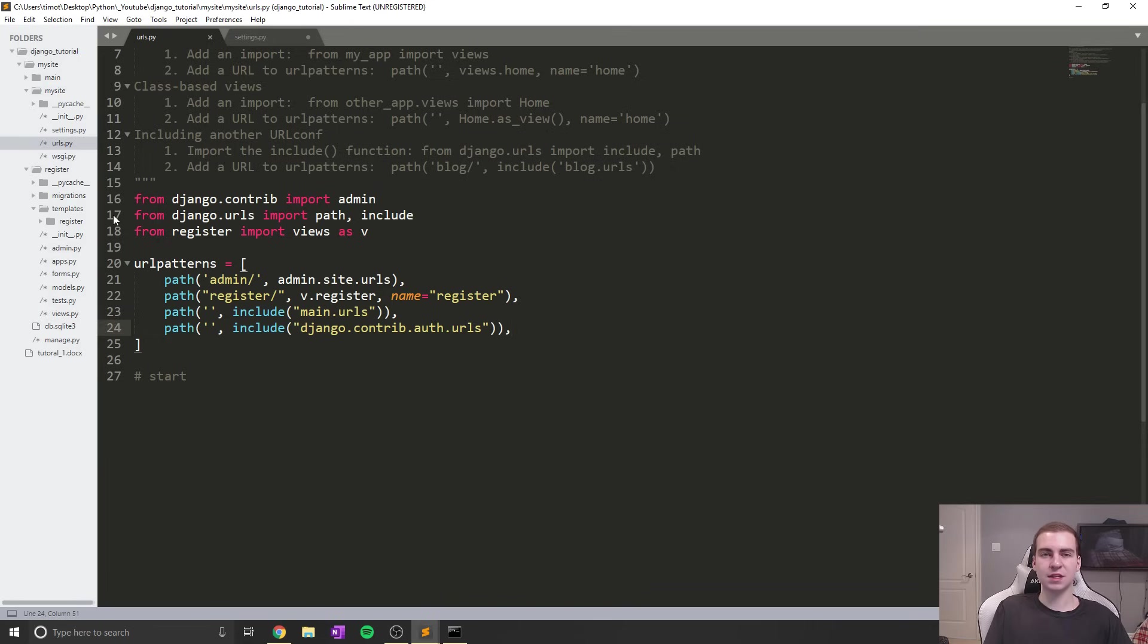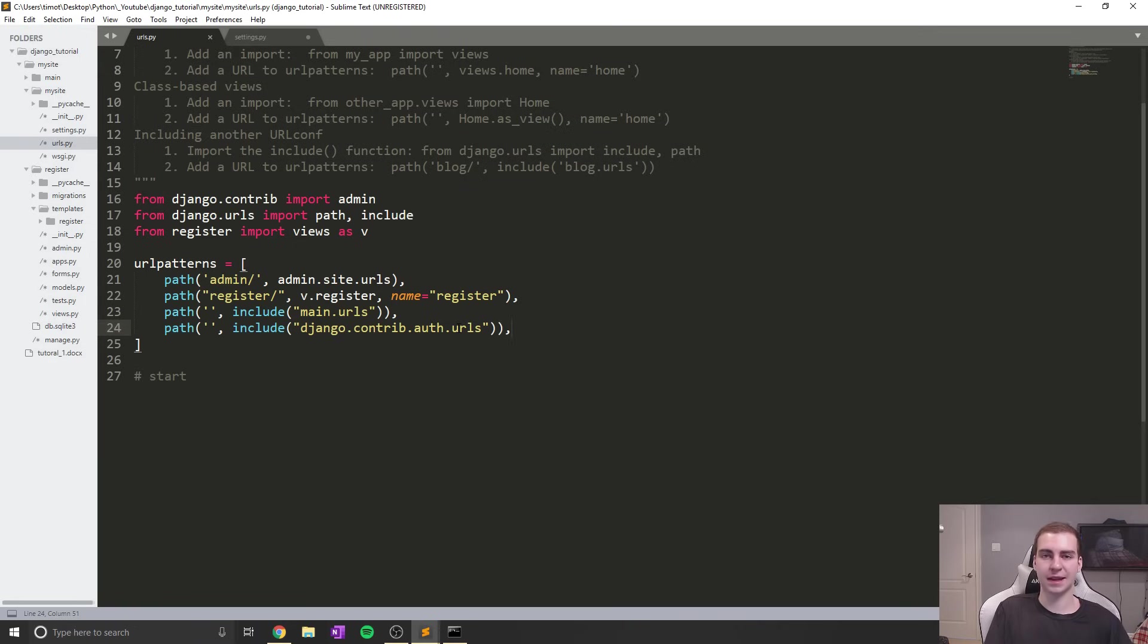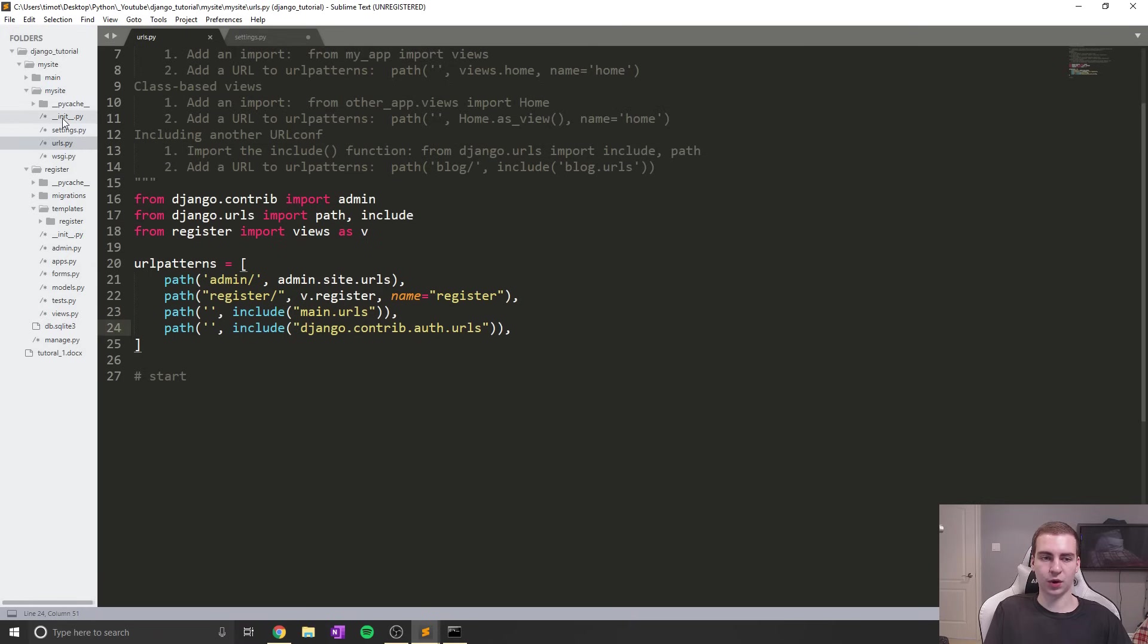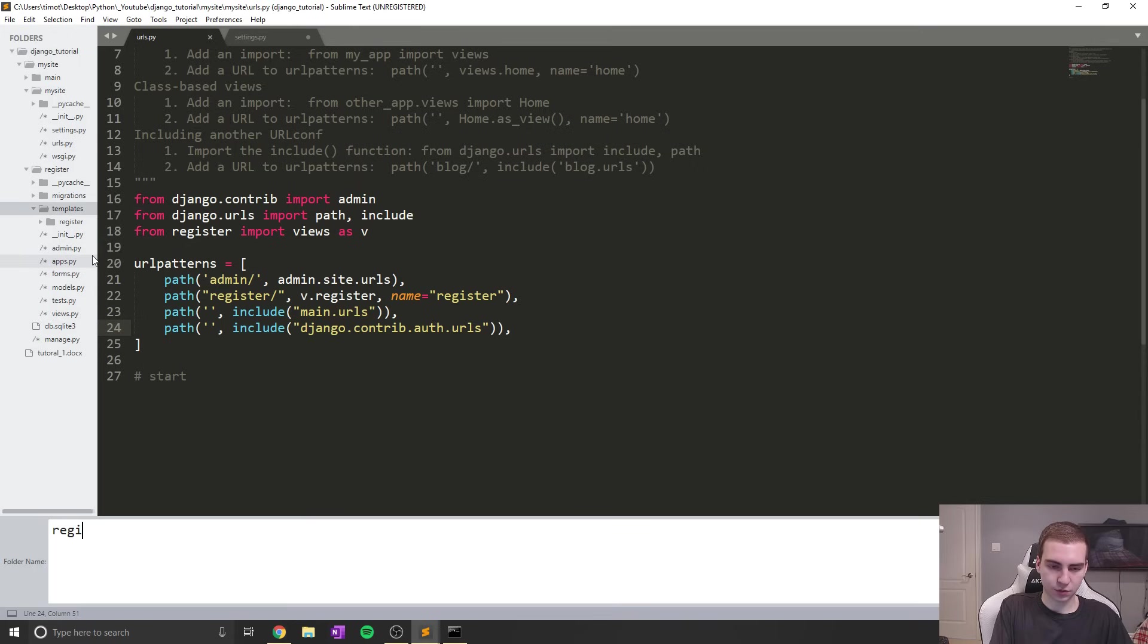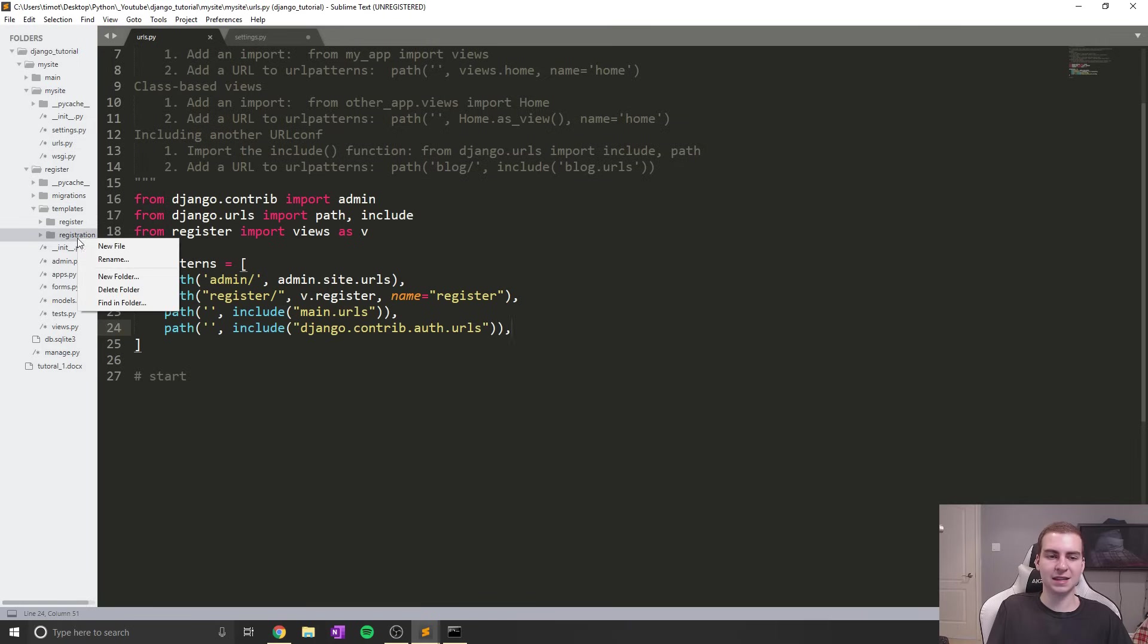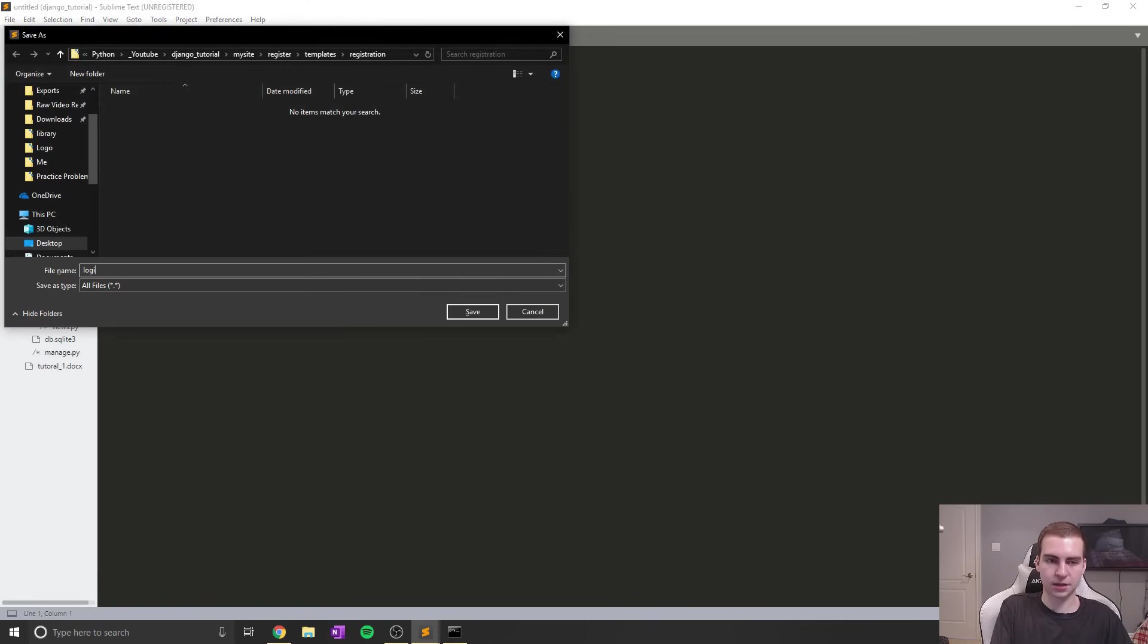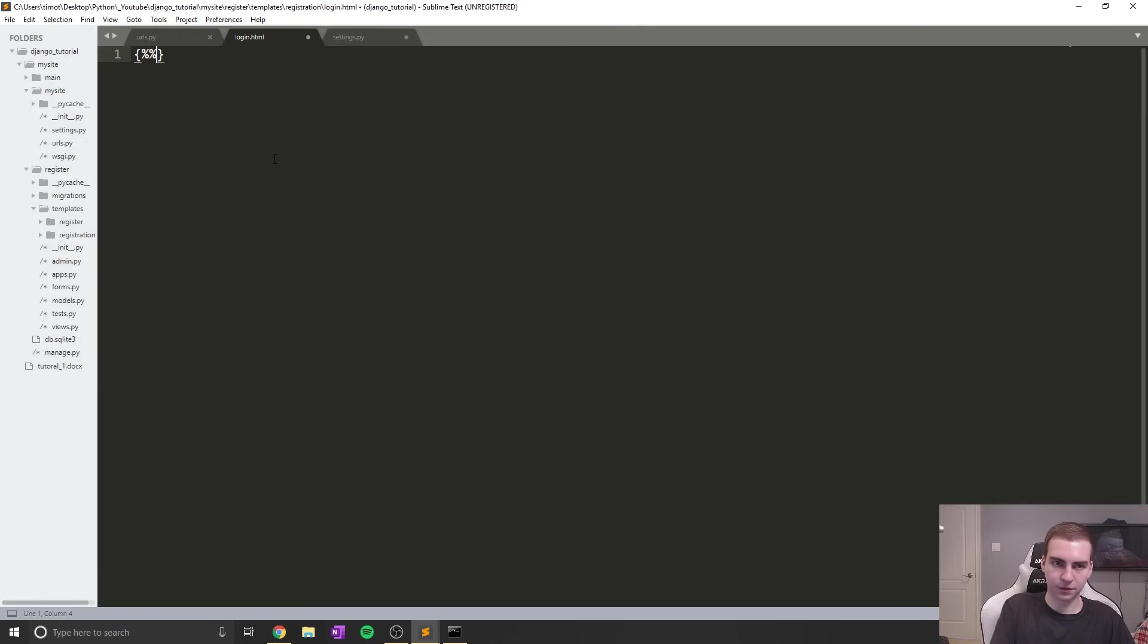The thing is, if we try to go to these views now, they don't exist. The views attempt to render a template called login.html, logout.html from a specific folder that we need to create. Inside my register application templates folder, I'm going to create a new folder called registration. It's important that you spell registration correctly because it's going to look for this specific folder. In here, we're going to create a new HTML file called login.html. This is where Django will look and what template it will use to render our login form.